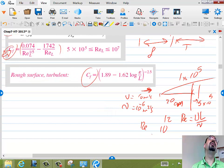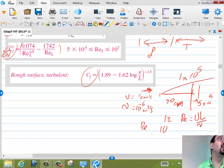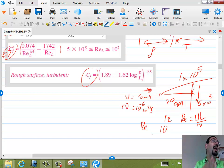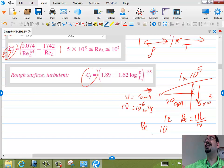Brandon is right — use the turbulent formula. Jacob explains why: the plate would be mostly turbulent. Of course there is a laminar part when the flow first comes in, but it only lasts until Re ~ 5×10^5. From Re = 5×10^5 all the way to Re = 10^12 — that's an enormous distance — the whole plate is essentially turbulent. So use the turbulent formula.